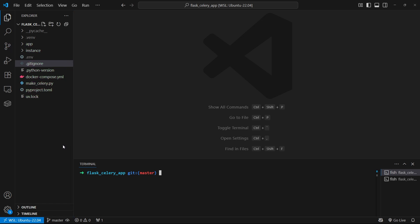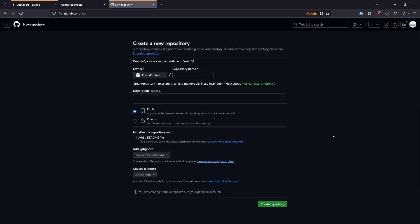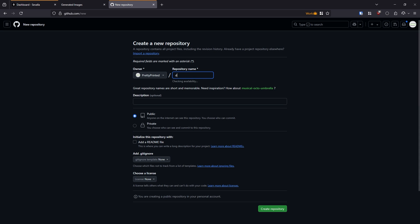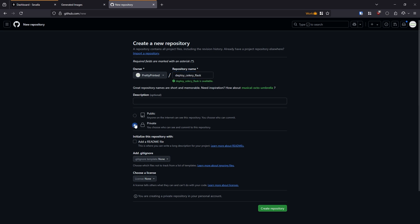And now what I want to do is I want to get this over to Savala. So I need to start by creating a repo on GitHub. And here we see the create new repository page. So I'll create this, I'll call this deploy celery flask. Okay, we'll make it private. And then I don't need to add anything else. I'll hit create repository.